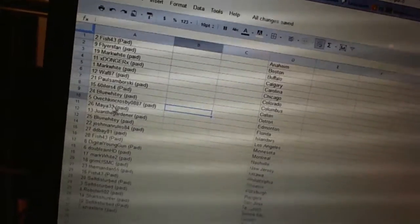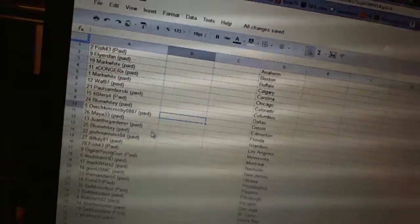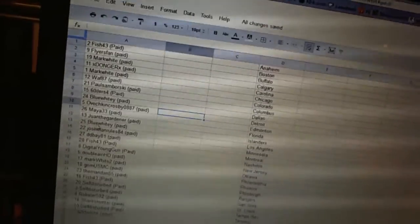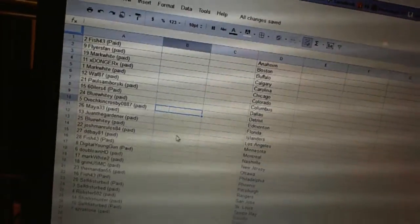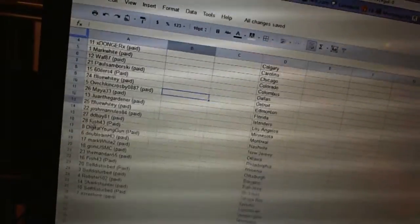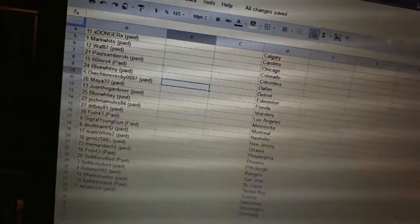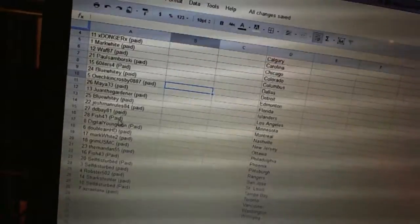Eleven, Maya 33. Twelve, Juan the Gardener. Thirteen, Blue Whitey. Fourteen, the Josh Van Rules. Fifteen, Didi Bay. Sixteen, Fish 43.